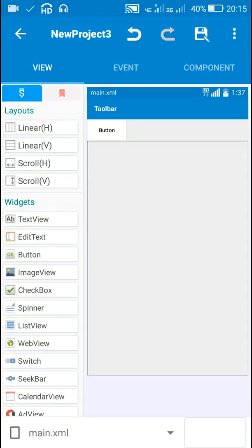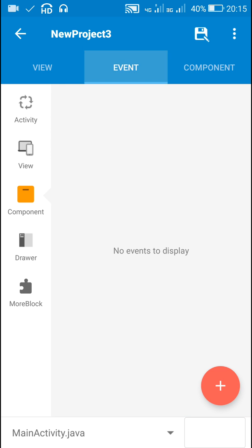Hello friends. In this video I will create a more block which can be used to set the background image of any view from any file path. So let's start.